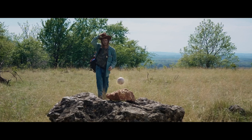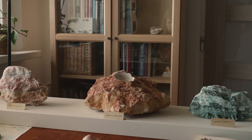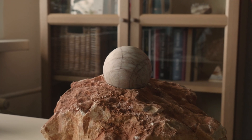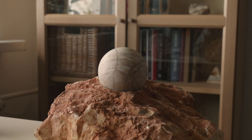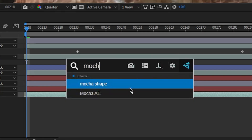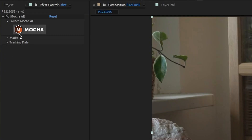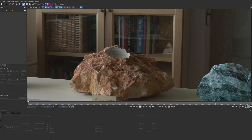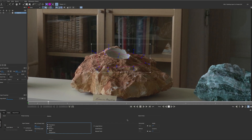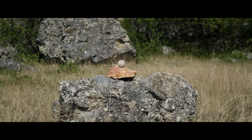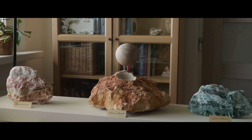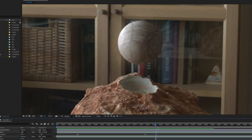On set I shot the rock without the sphere, then brought the sphere into frame so that I could capture it with the right lighting, and I also had it rest on the rock for reference. In After Effects I made a freeze frame of the sphere and masked it out. Then I tracked the shot in Mocha and applied that movement onto the sphere. Next I added the levitating animation and recreated the shadows when the sphere lands on the rock. Then I topped it off with little details like a bit of glow and displacement behind the sphere.